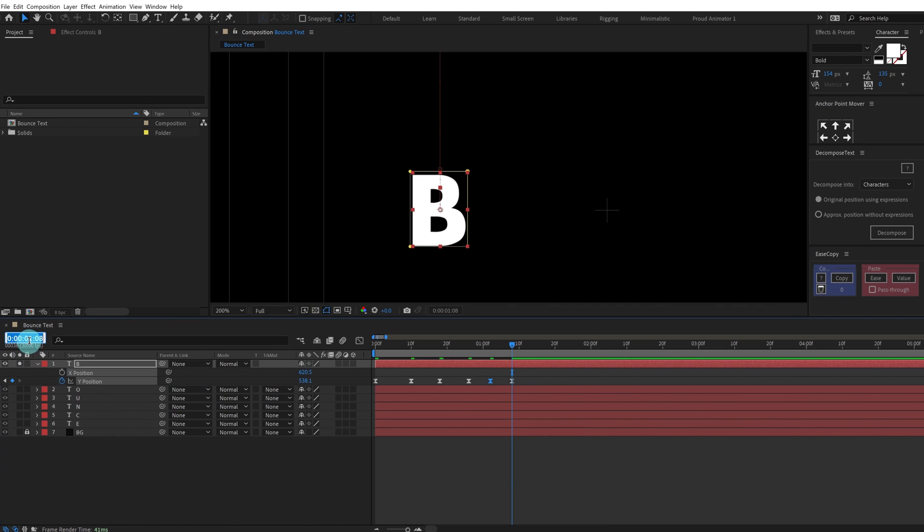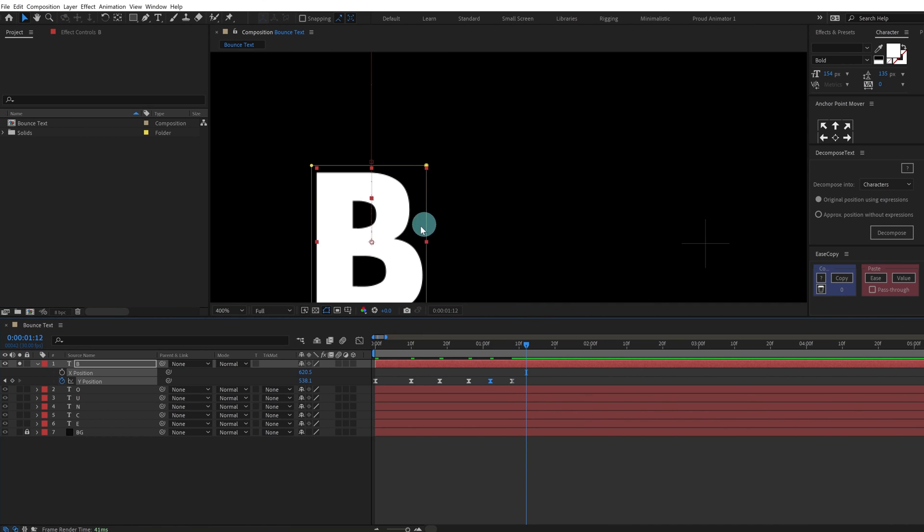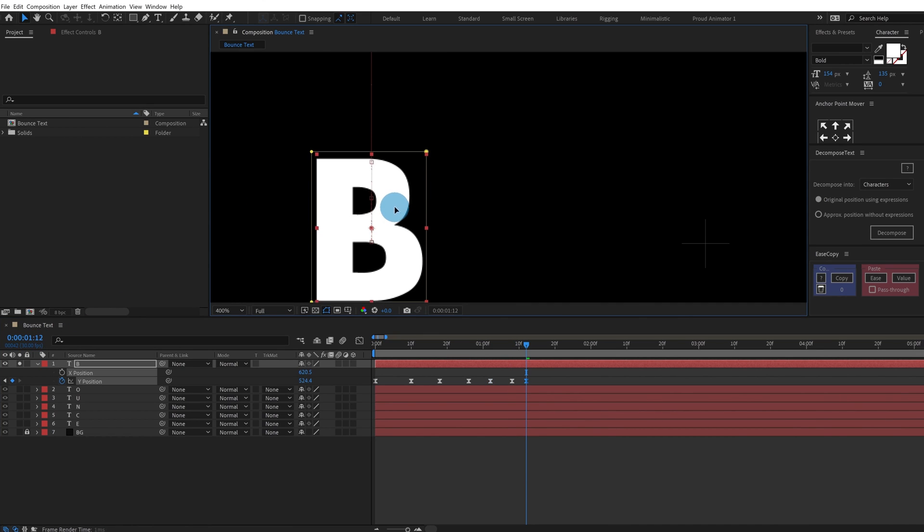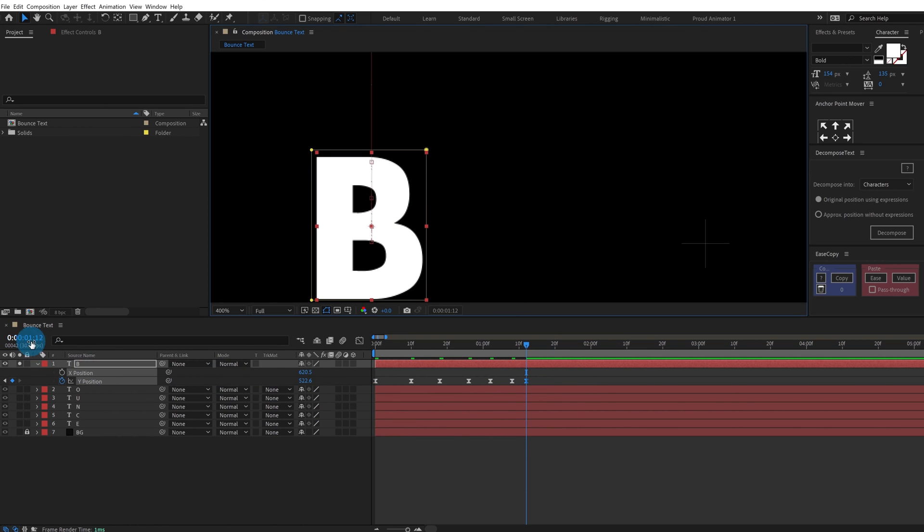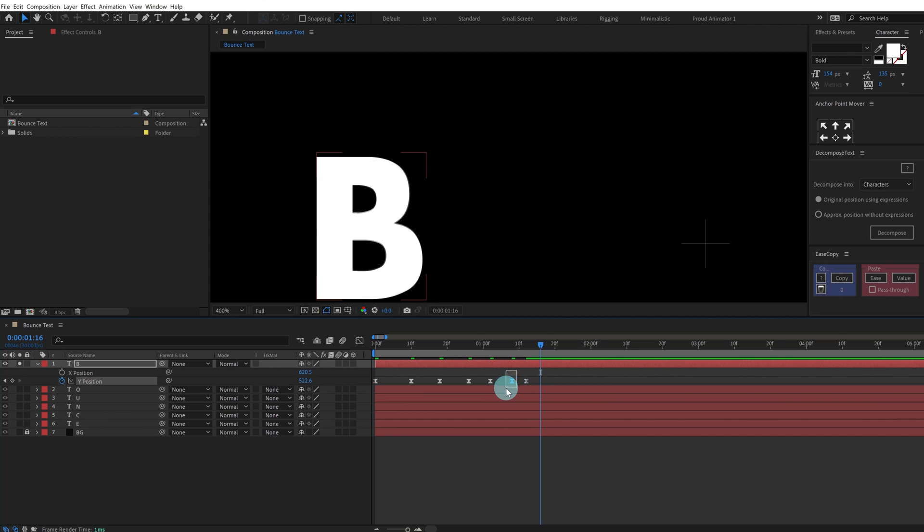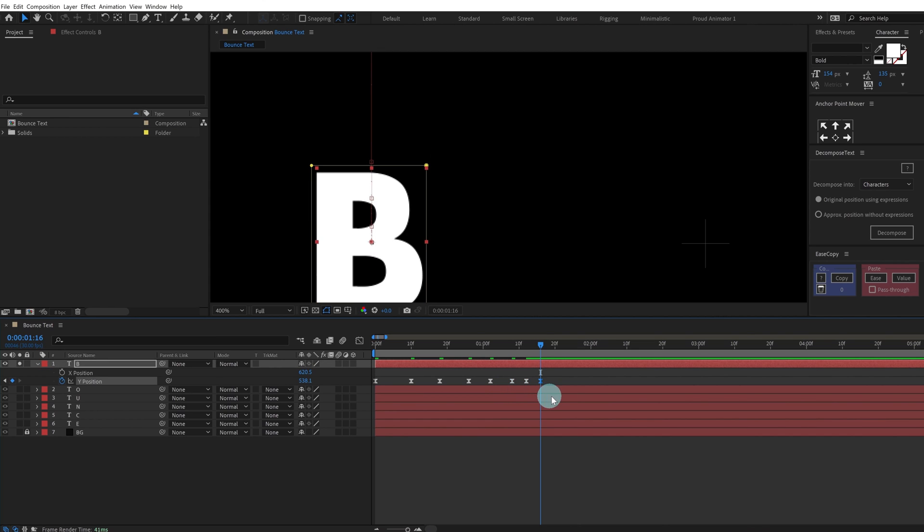Now after that we are going to jump onto next four frames and slightly move it above somewhat like this. Then again copy and paste the initial keyframe.